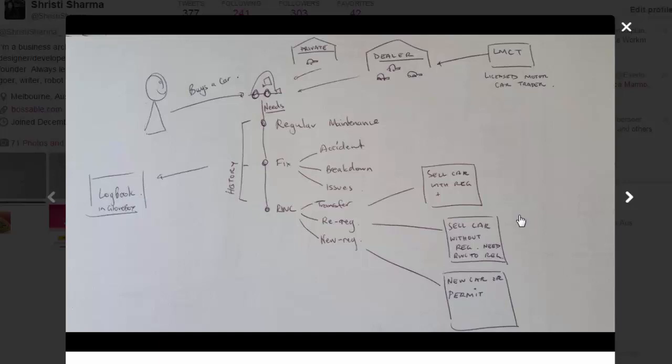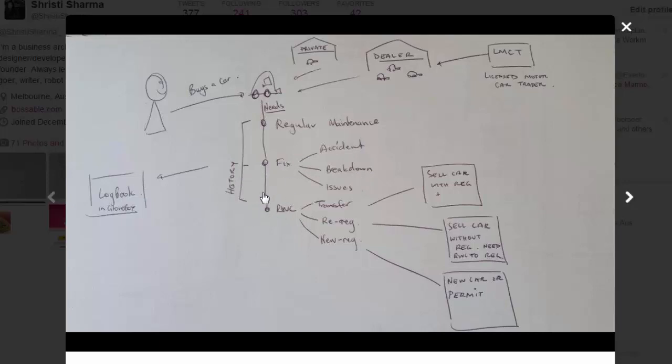It basically talks about a person buys a car. The car may need regular maintenance, it may need to be fixed if there's an accident or breakdown or if it has issues of some sort. And periodically, the car needs a roadworthy certificate, which is a certificate that's necessary in Victoria when you want to sell your car, so you need that when you want to transfer it to someone or when you want to reregister it—that's when you've sold it without plates.